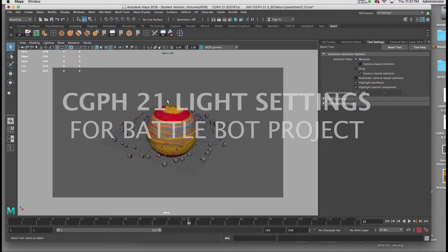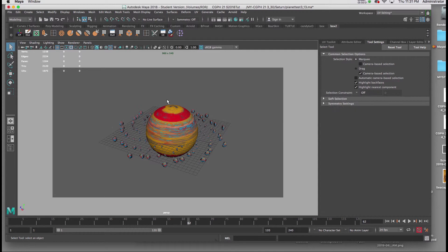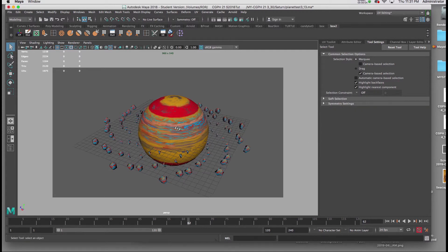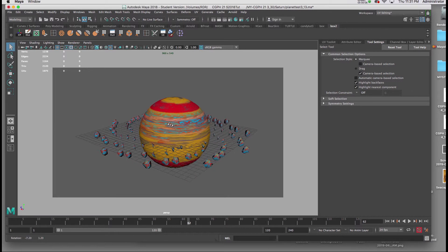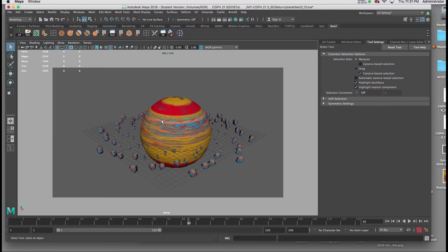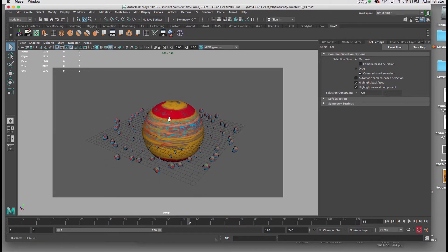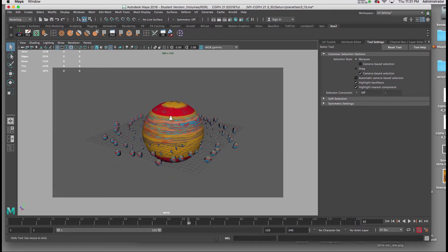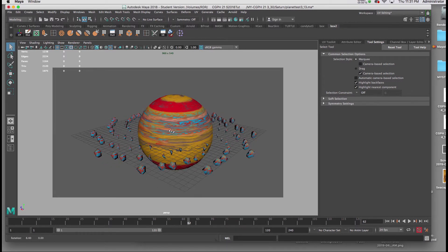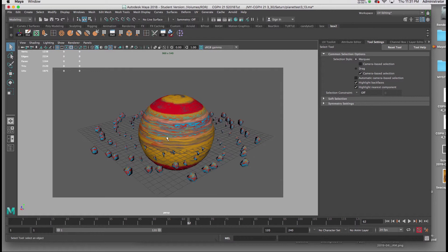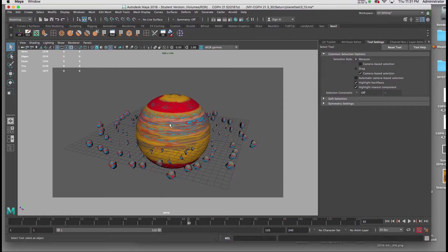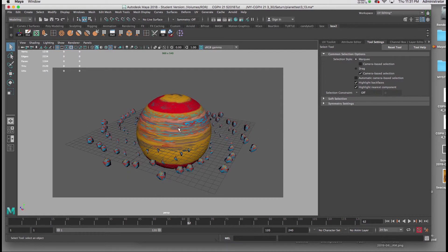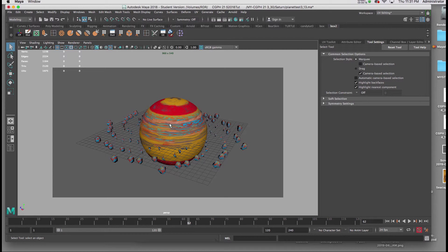In this tutorial, we're going to review setting up our lights for our BattleBot animation props. In this case, I'm going to be using the planet Saturn. This workflow would apply to the other planet, which might be the moon, as well as your character.